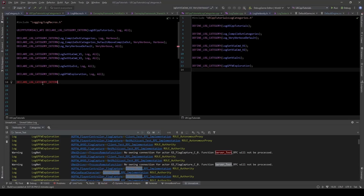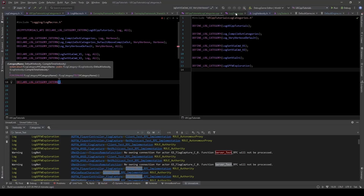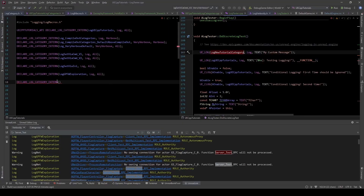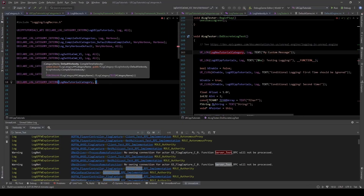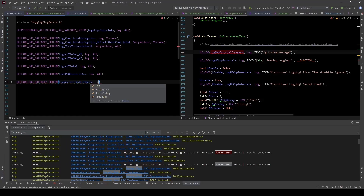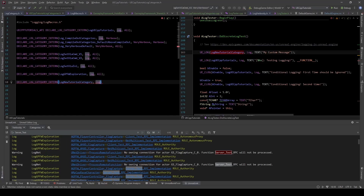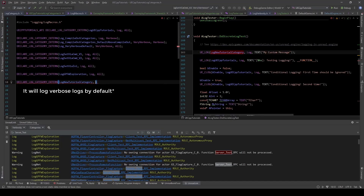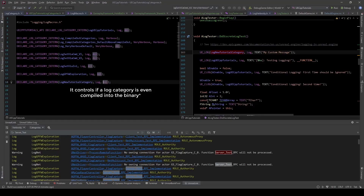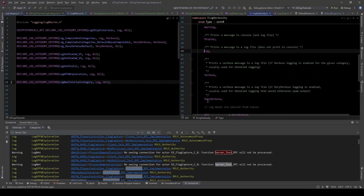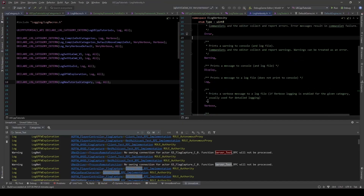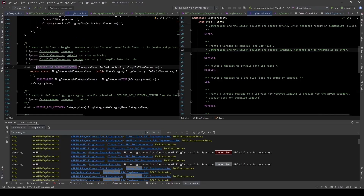We want to define our new log, so I'll paste that macro. We go to where we define this new one, copy that name, and paste it. The next thing we do is define what category it should default to. If I say log, it'll print to the logs by default. Save verbose means if stuff's verbose, it'll be that by default. I'll start it off as log. The last one is the compile-time verbosity — I'm just going to say all logs. We'll get into what all of those mean in a moment.